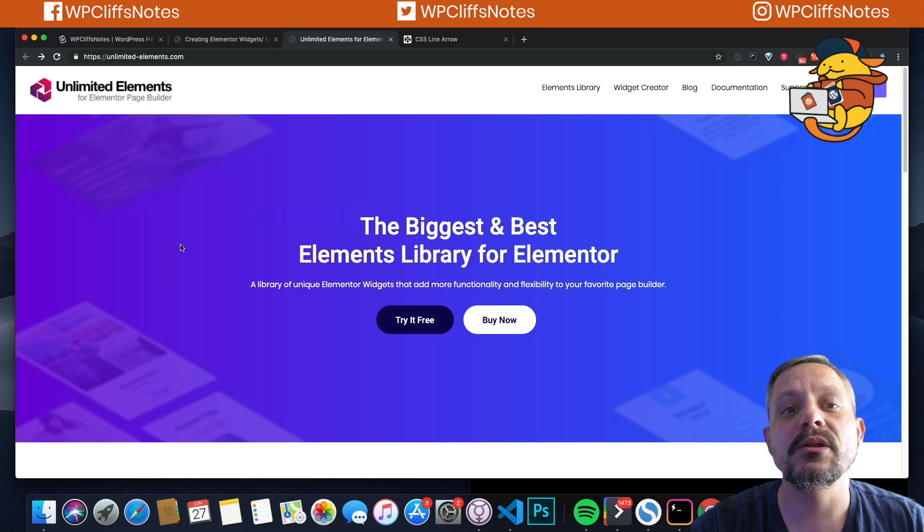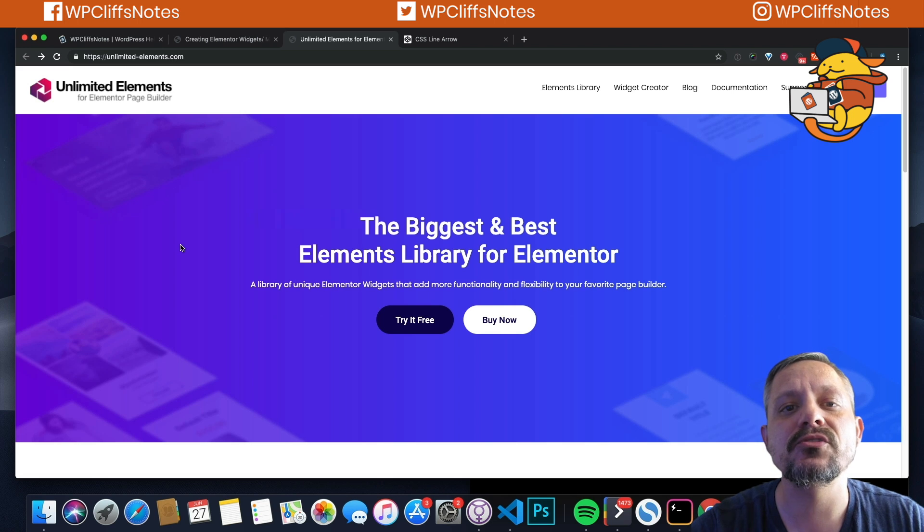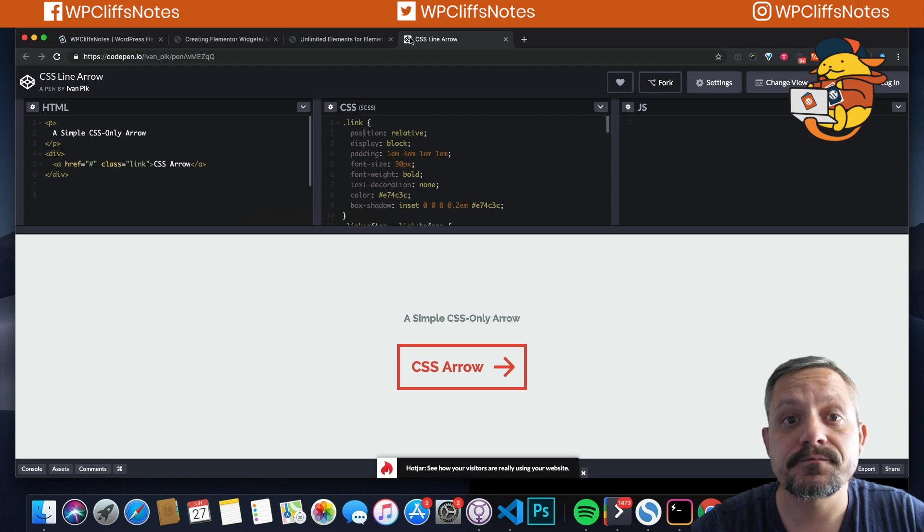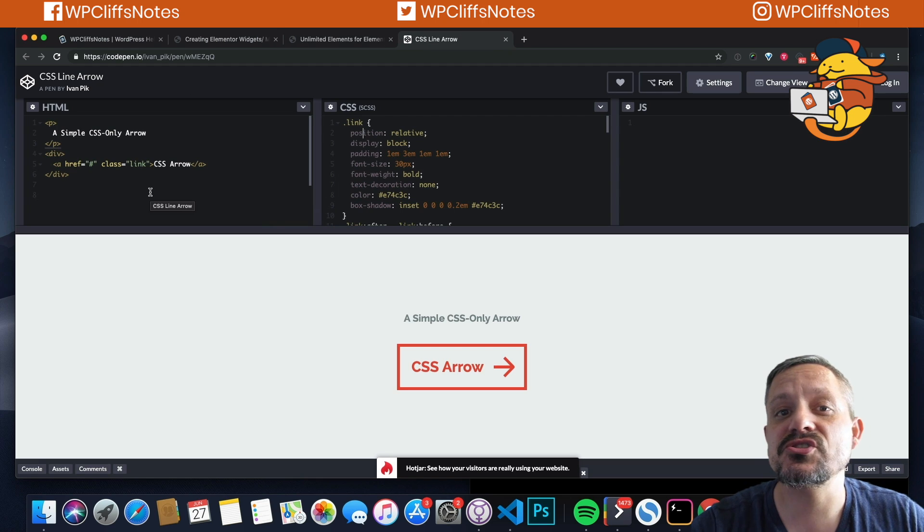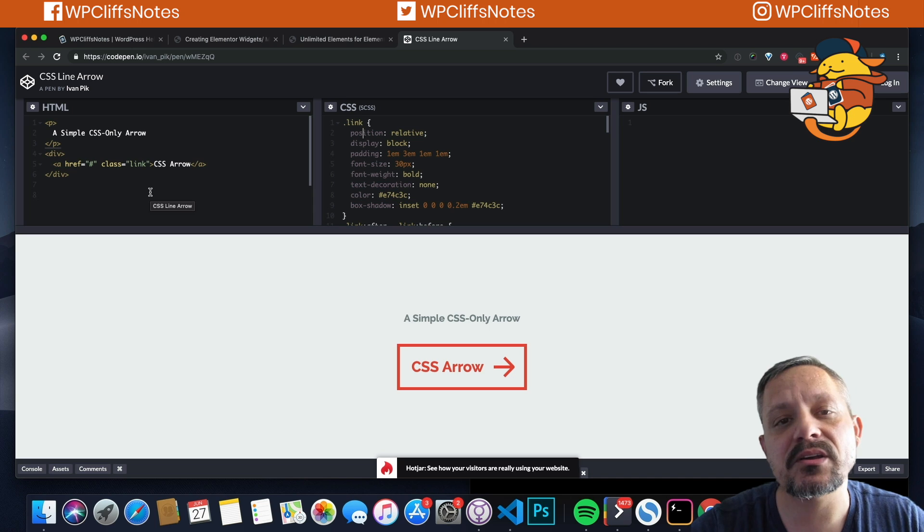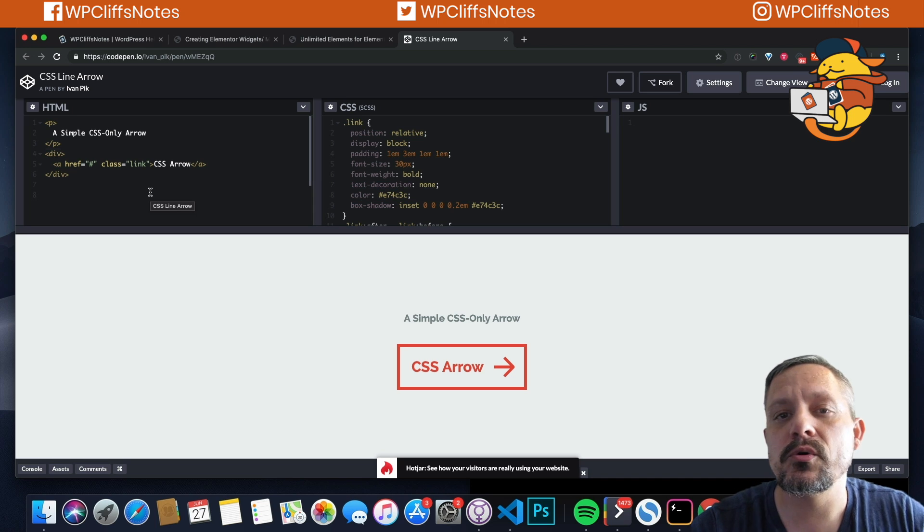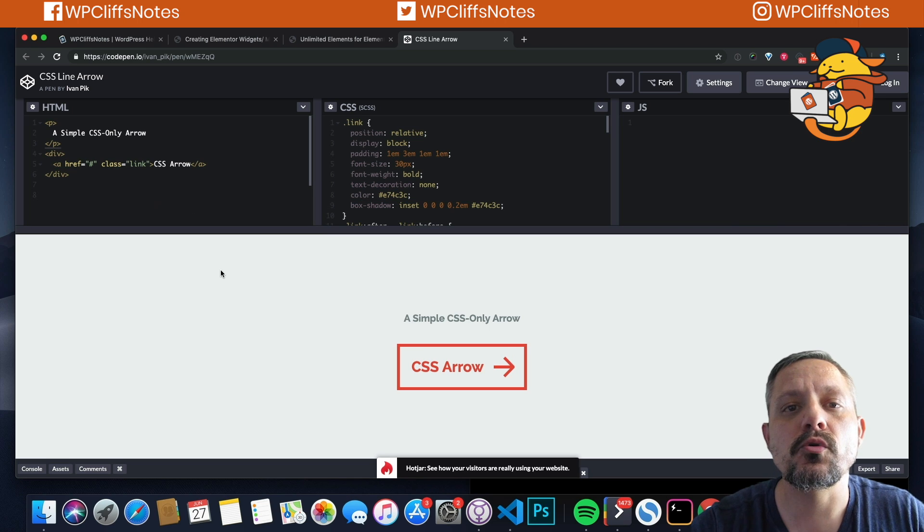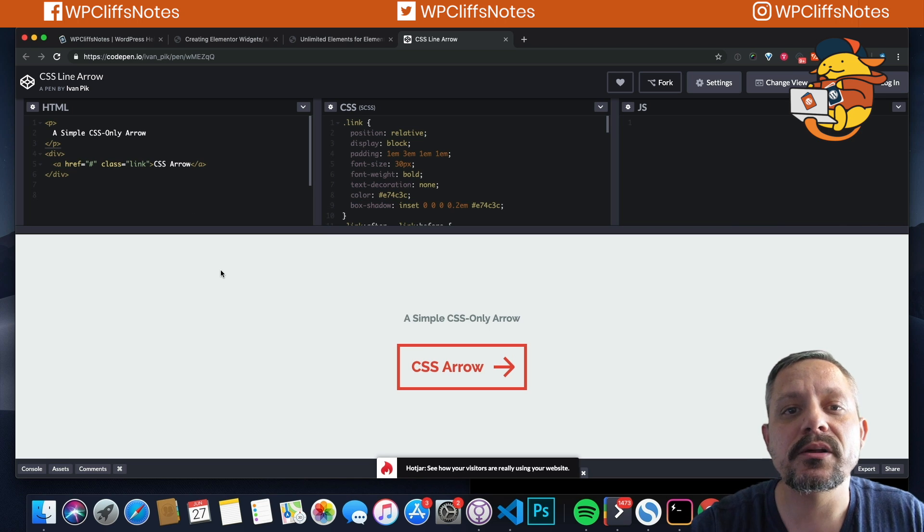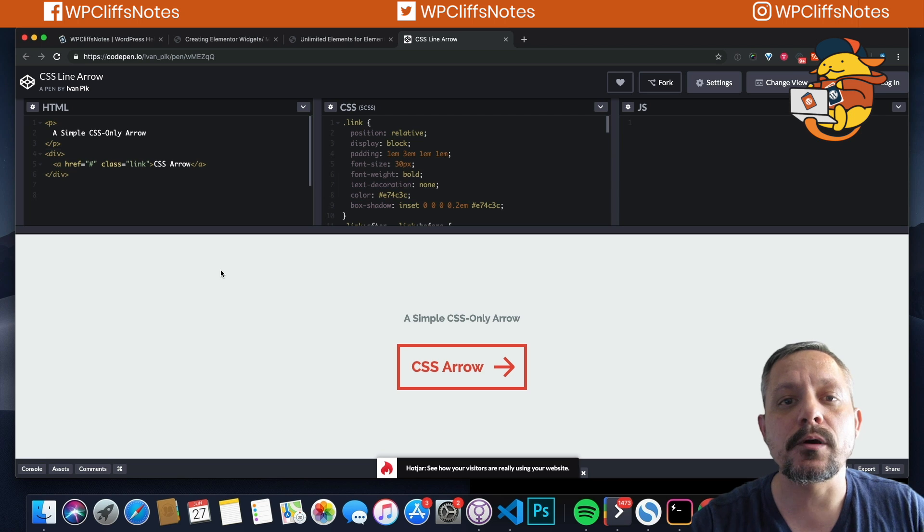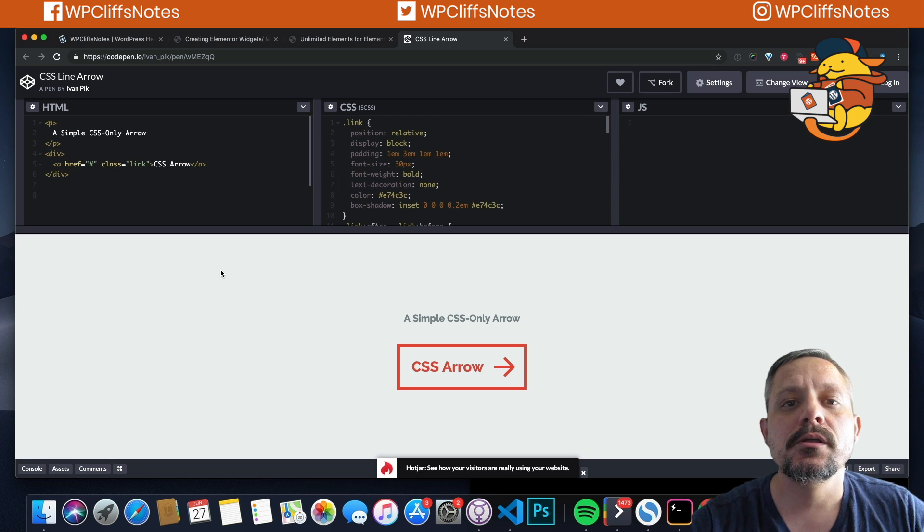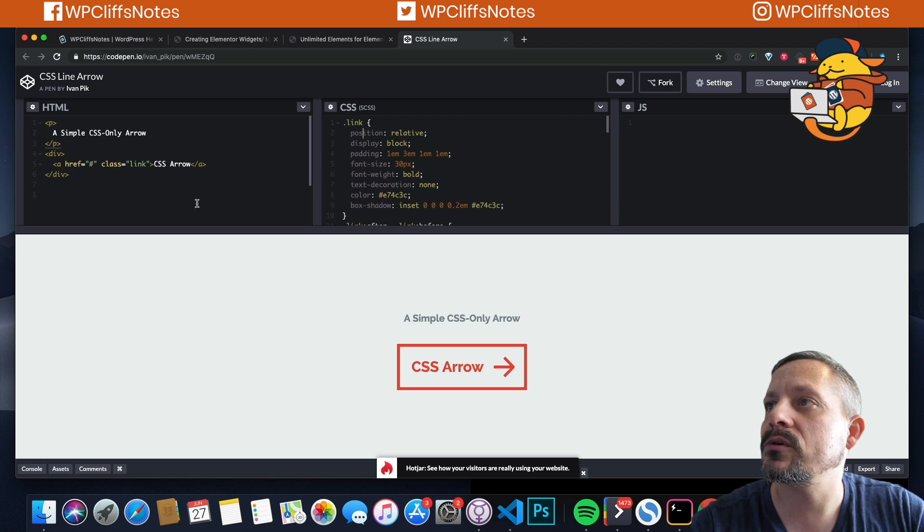If you have, then awesome. But in today's tutorial I'm going to show you how to create a very simple button. It's just a button with text and an arrow that moves when you hover. So if you guys are ready to learn how to create a widget with Unlimited Elements, then let's jump right into this tutorial guys.